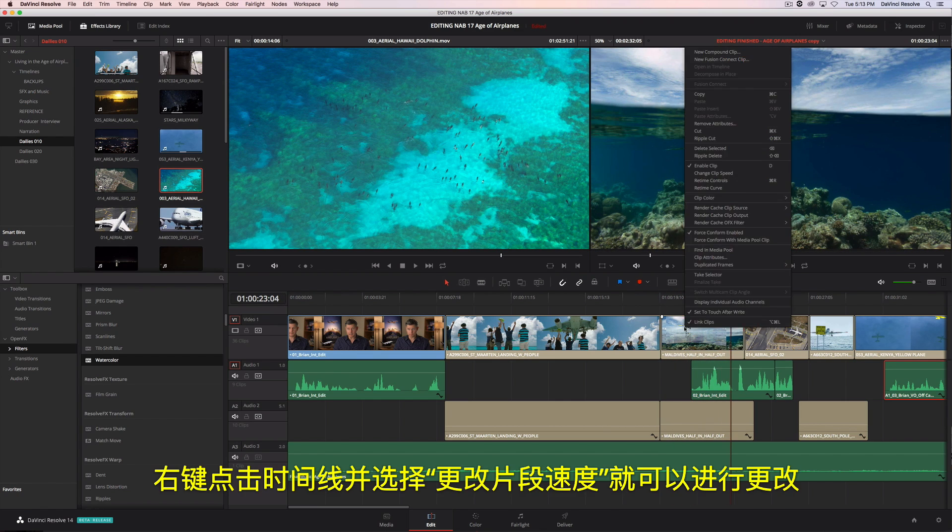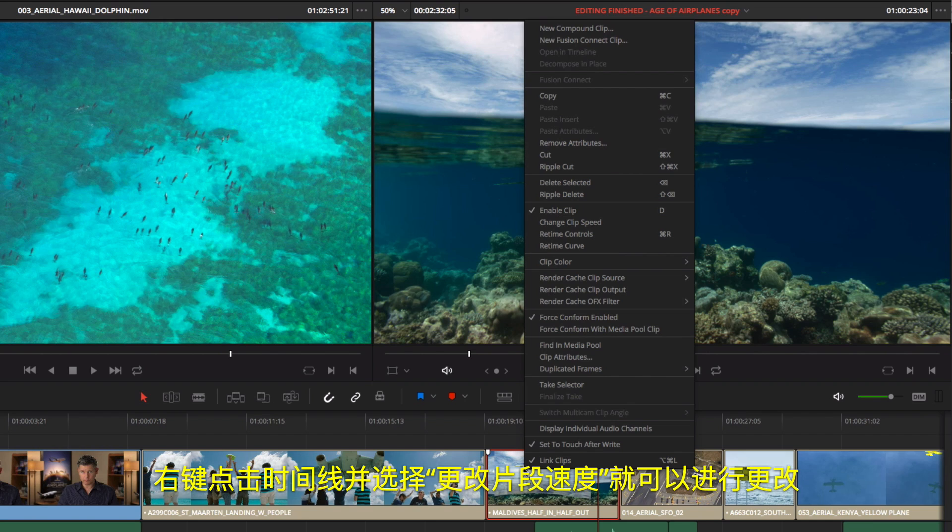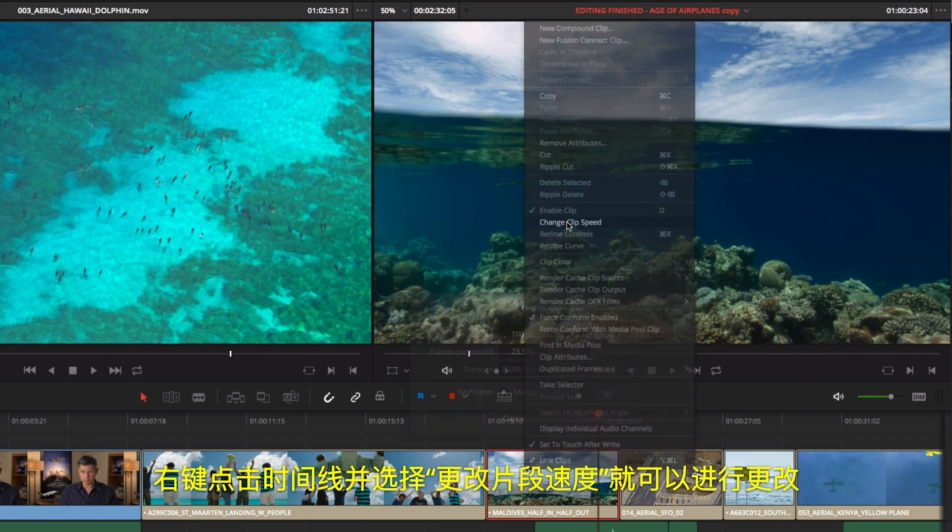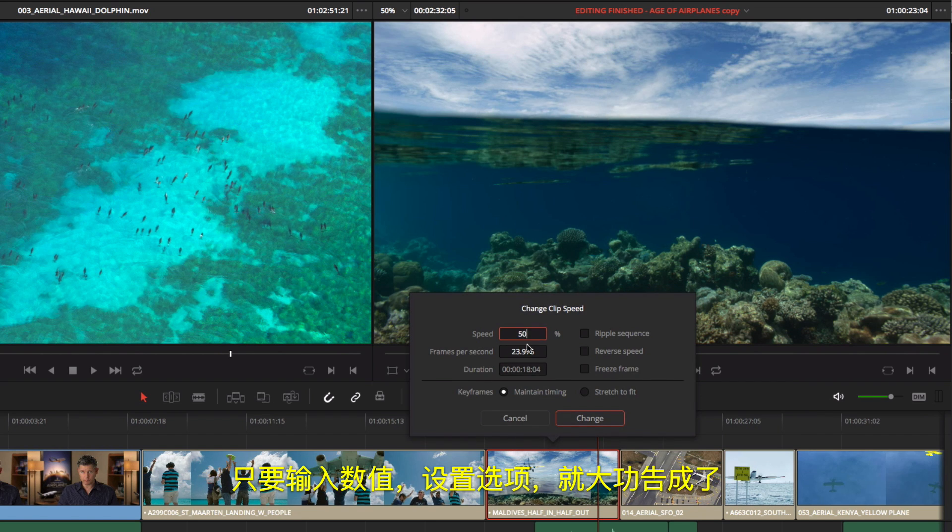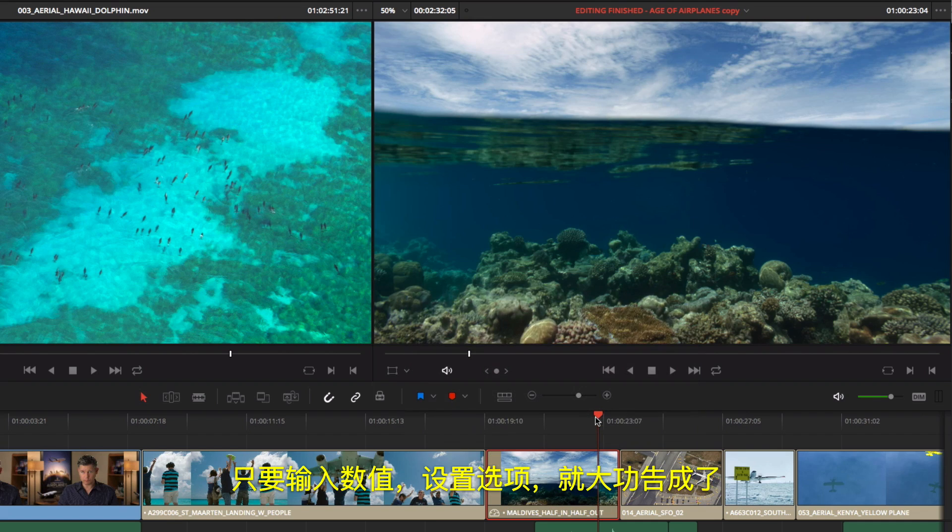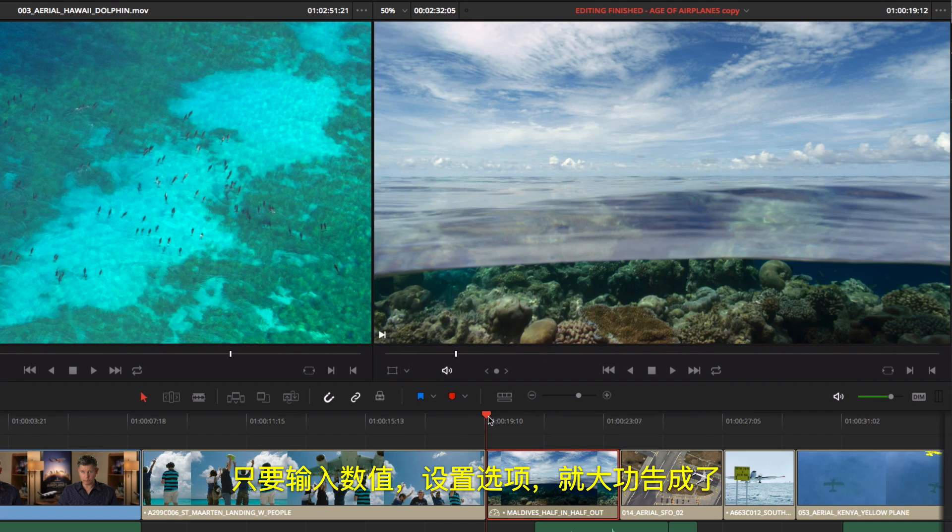To change the speed of a clip, right-click it in the timeline and choose Change Clip Speed. Enter the amount, set your options, and you're done.